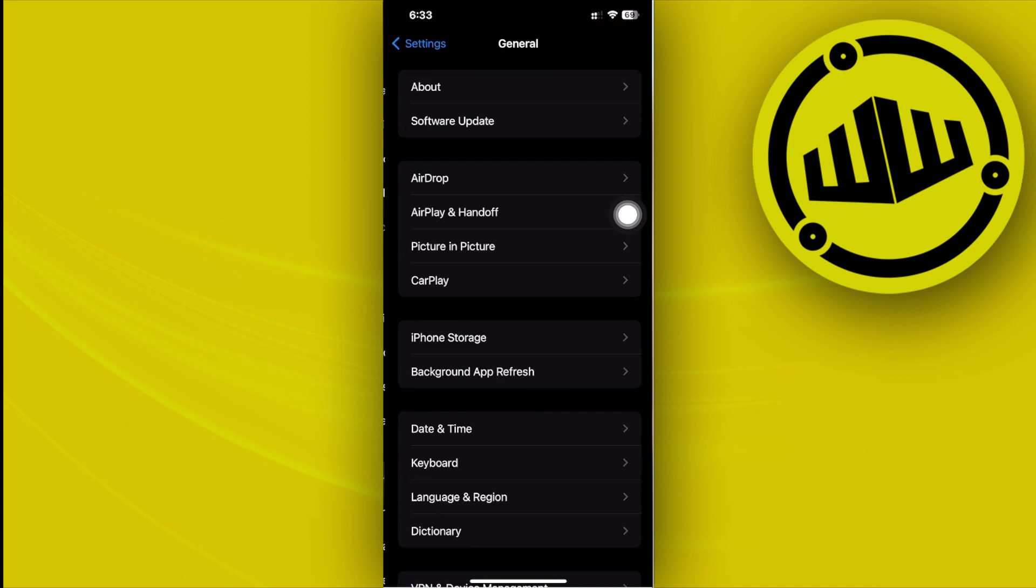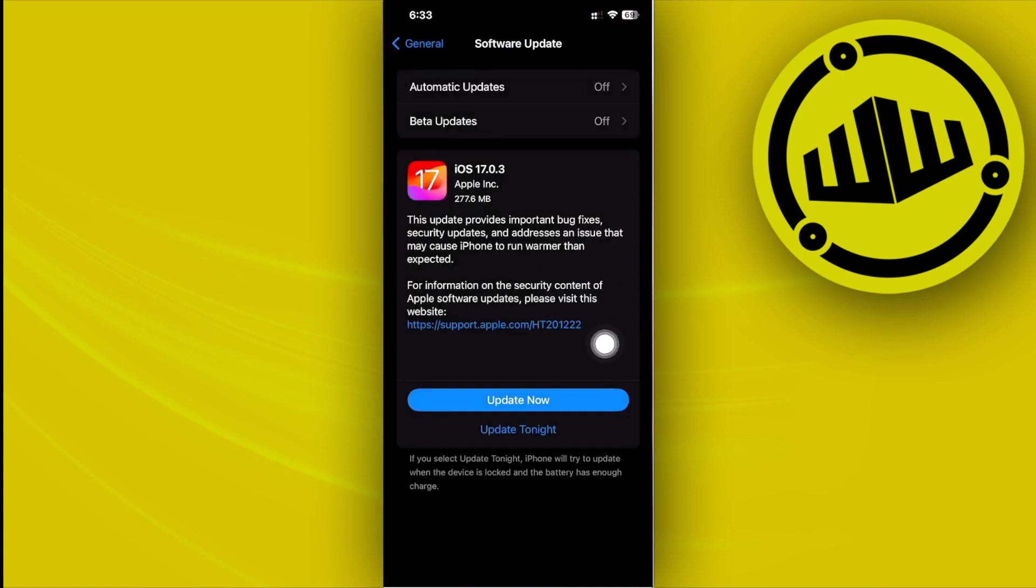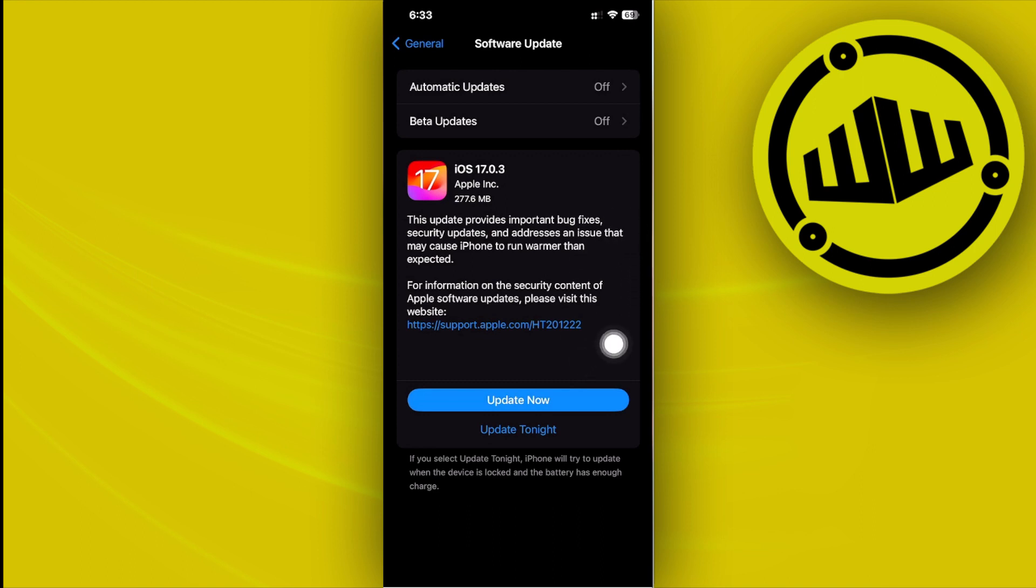I want you to tap on the General tab, tap on Software Update. And as you see here, Apple continues and hears from its users that they are experiencing some issues with iOS 17, especially with overheating issues, performance issues, and battery issues as well. So the best option for you to do now is to go ahead and update your software to the latest version.